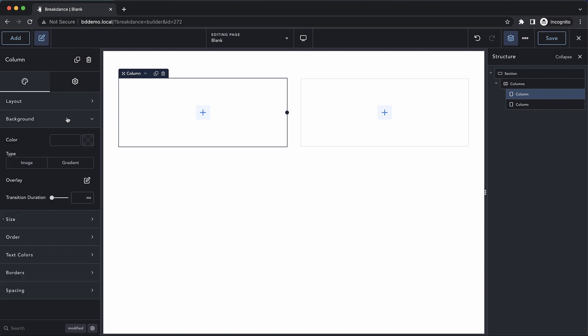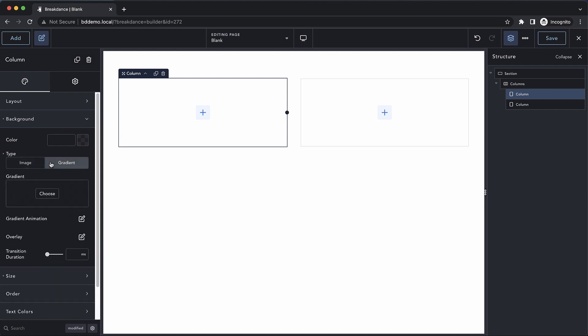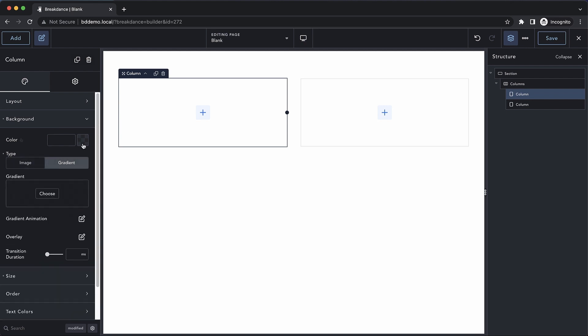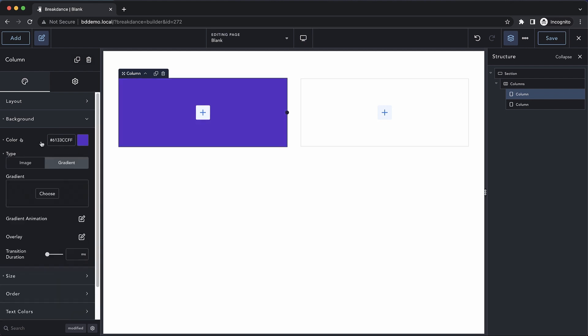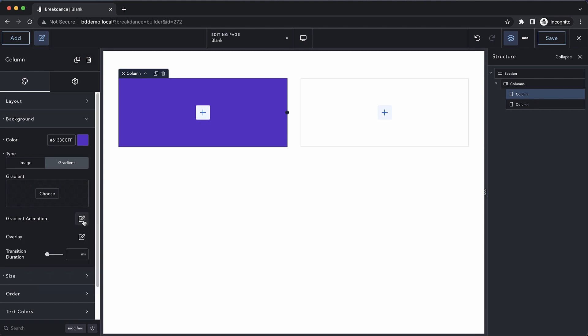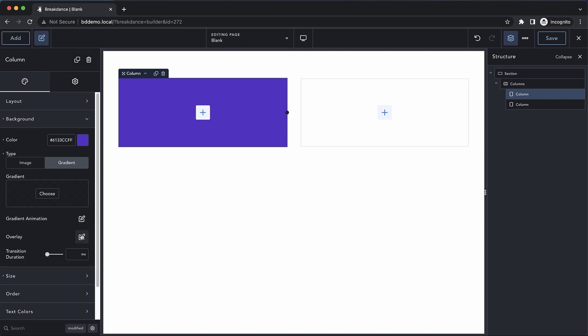We can go to the background section to add a background image or gradient, or we can simply add a background color. We also have the option to add a gradient animation, overlay, and transition duration.